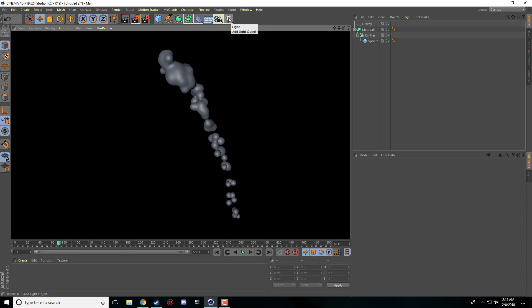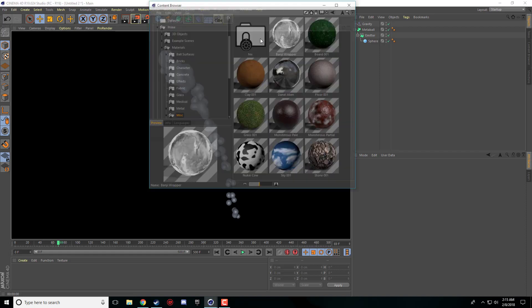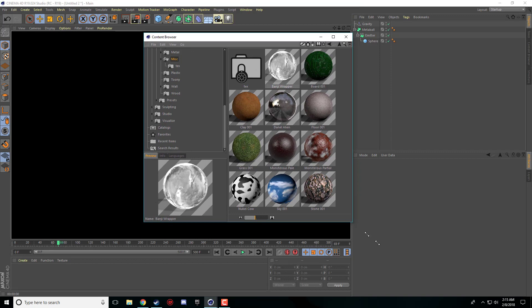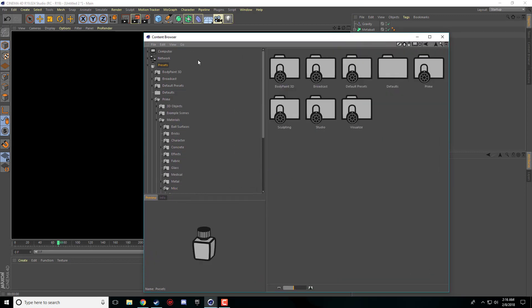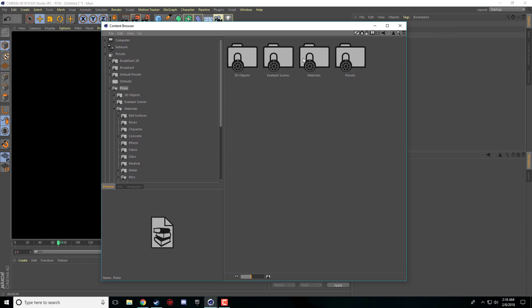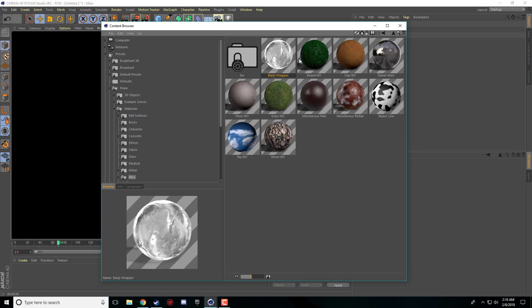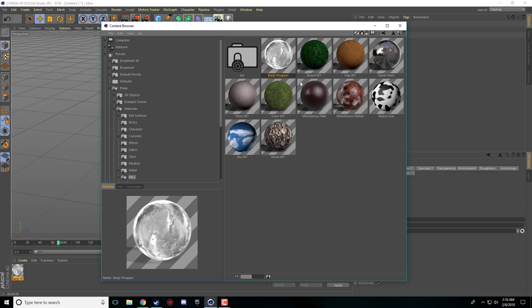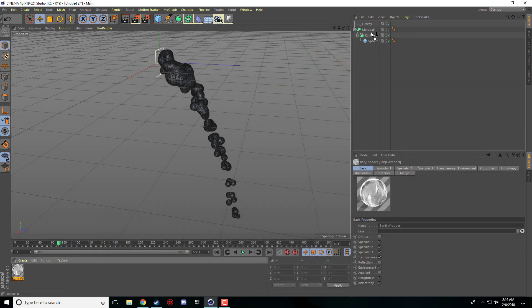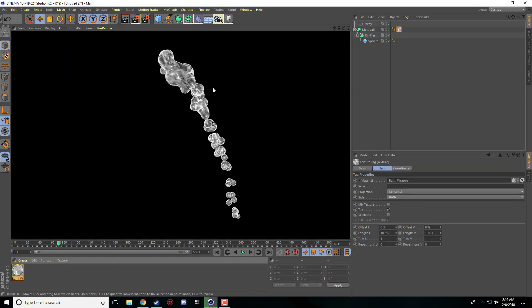Now I'm going to find the material I was using before — it's actually pre-made in Cinema 4D. If you go under Windows and go to Content Browser, then go to Presets, then Prime, then Materials, and under Miscellaneous, there's the Banjee Wrapper material. It's supposed to be plastic but it mimics water very nicely. I just dragged and dropped that onto our metaball object, and now when I render we get this nice clear, shimmery-looking liquid.